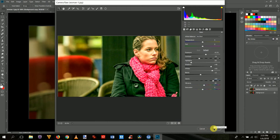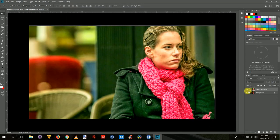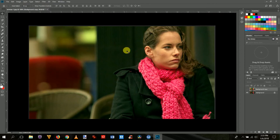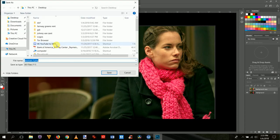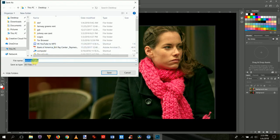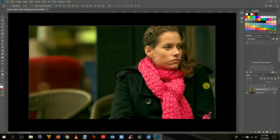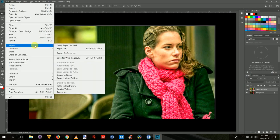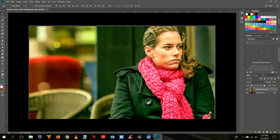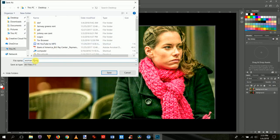To save the original, just turn off the modified layer and go to File, Export, Quick Export as PNG — save it as 'woman_original.' Make a folder and put it in that folder on your hard drive. Then turn the modified layer back on, go to File, Export, Quick Export to PNG, and change this one to 'woman_raw_filter.' Save it out to that same hard drive.